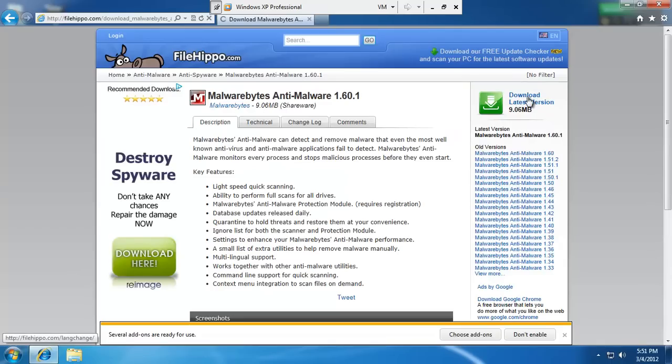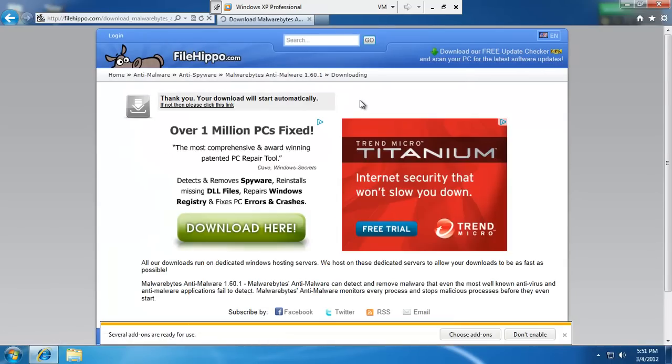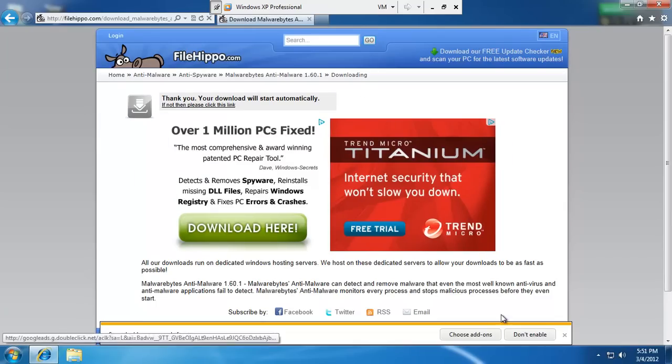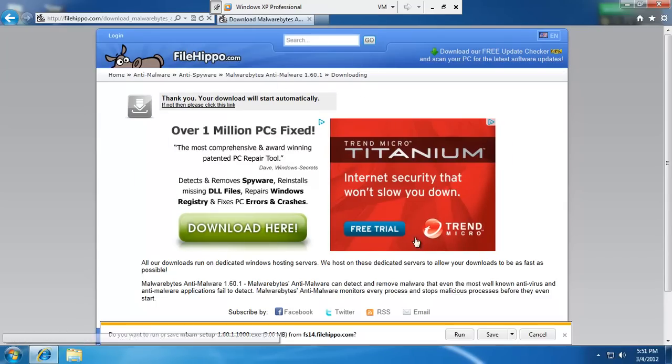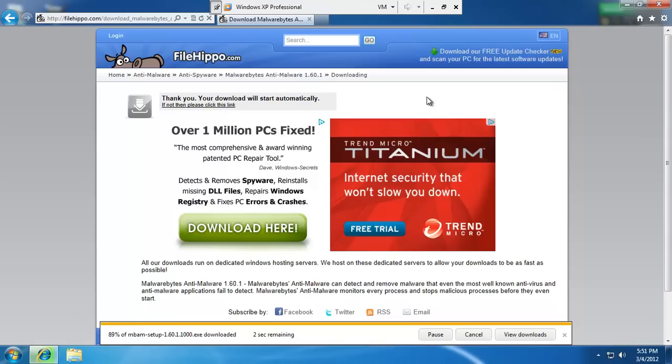And there's Malwarebytes Anti-Malware 1.60.1. And honestly, when I'm working like at a client's house, I will update Malwarebytes and just do a quick scan. That's usually more than enough to find anything crucial, anything big time running out there.